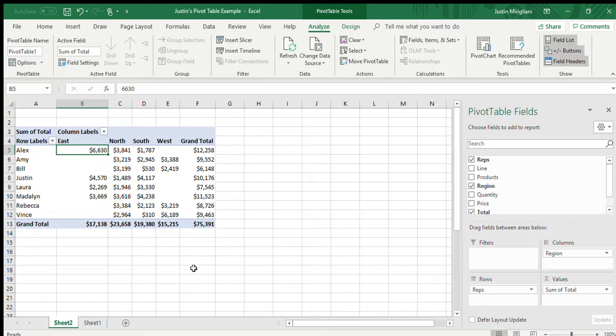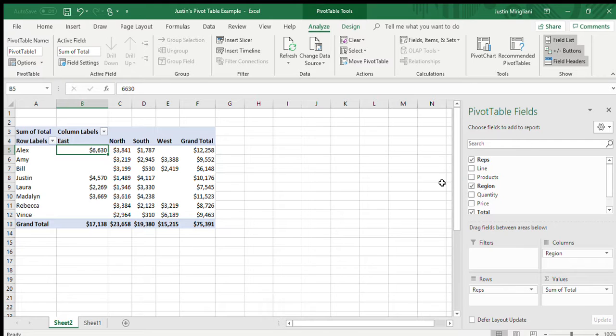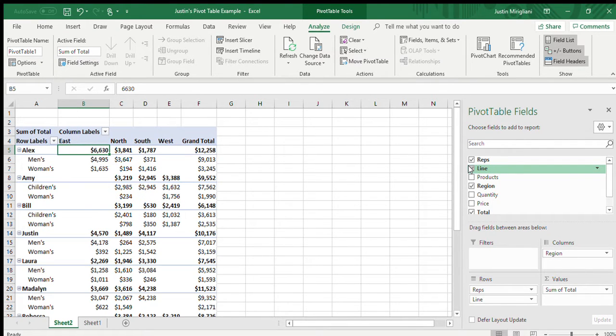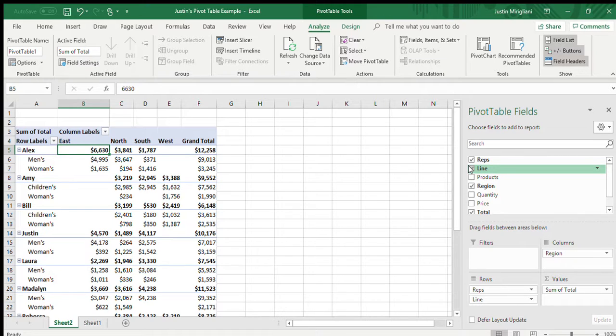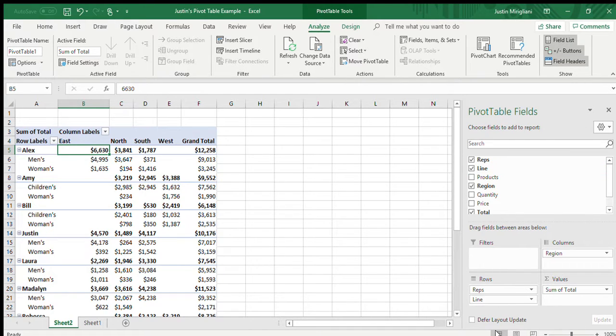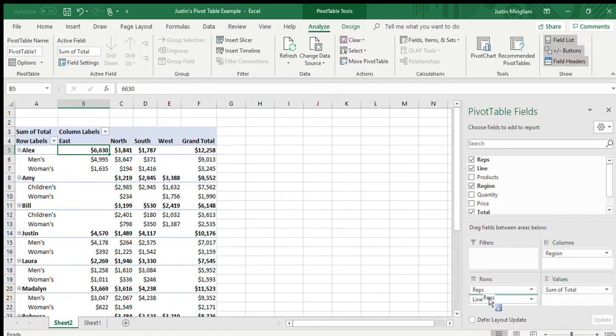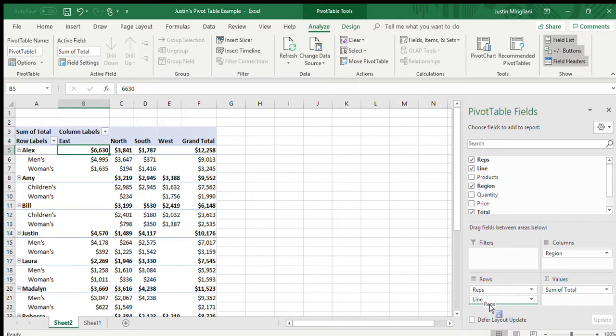And you can add more data as well. I can go in and say, well, I want to see line too. So I'll go back to the field list and put a check mark in line. And now I have a breakdown by person in line of what they sold, which is pretty cool. If I want line first over here in the bottom right hand side, I'll grab reps in the row area and drag it below line and drop it. And now I have a breakdown of line first and then indented below the line are the reps.